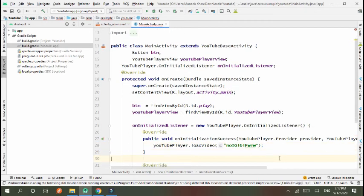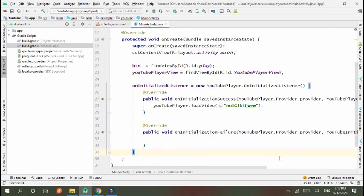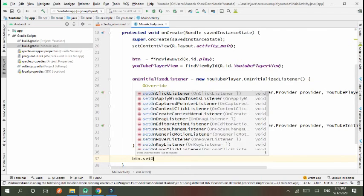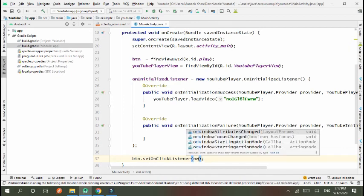Semicolon. Now I need to define the functionality of button. btn.setOnClickListener new OnClickListener.